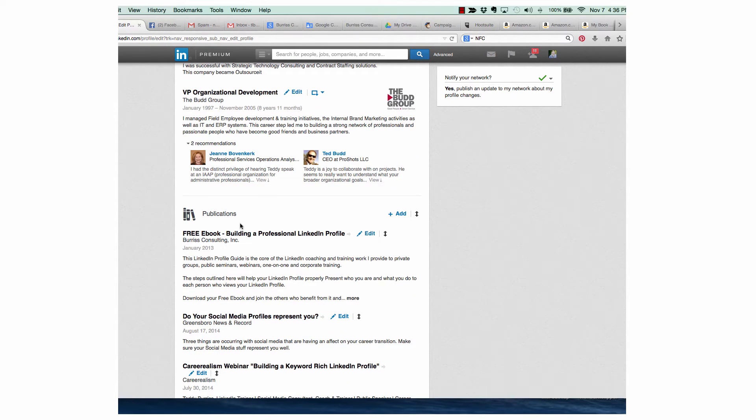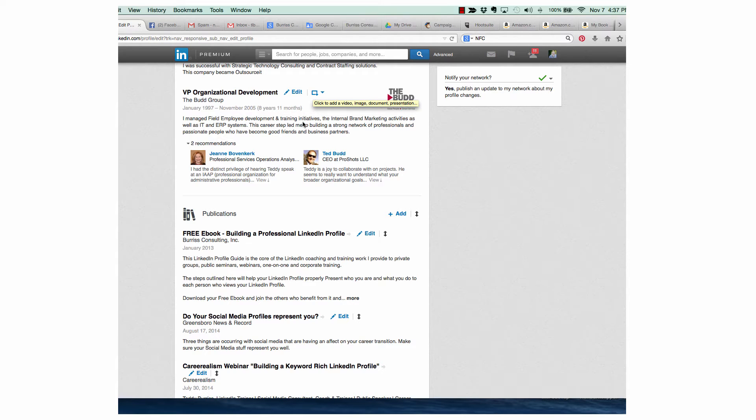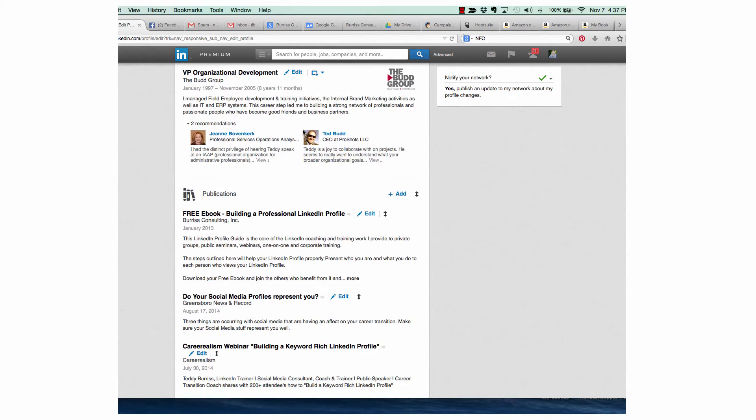There is the ability to add a link under Publications. You can't attach a file, but you can attach a link to a file that's online. For example, you could attach a link to a Dropbox file and put it under Publications. A little different than using this up here where you actually put the actual file onto your profile.